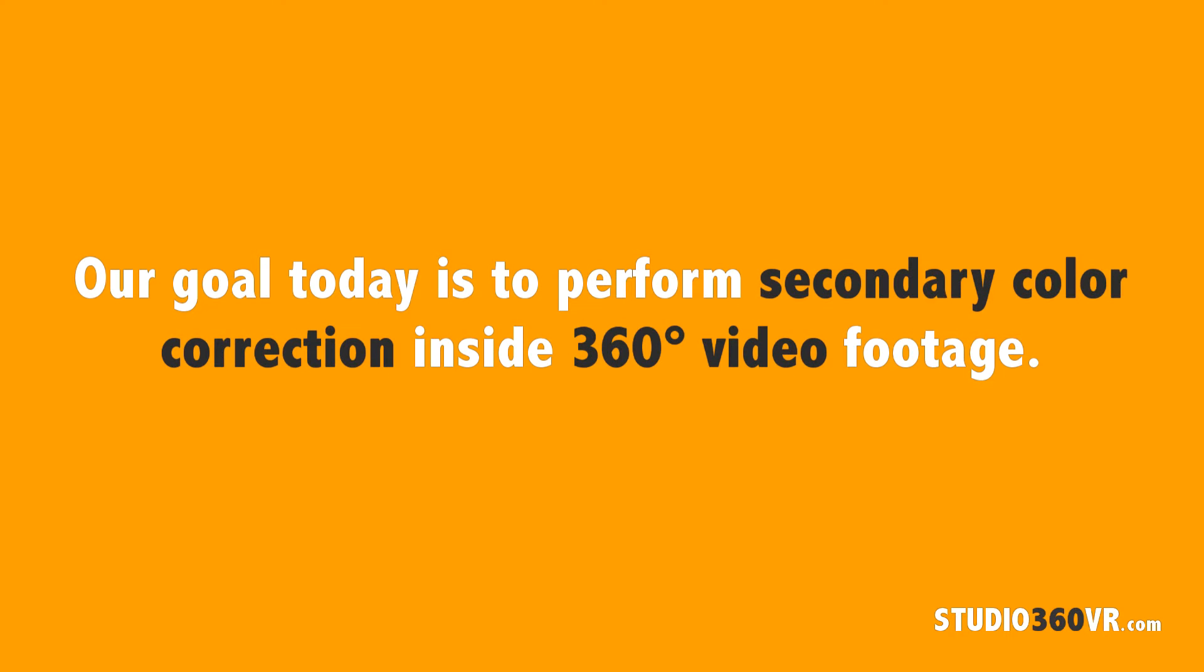Today I'm going to show you how to perform secondary color correcting in your 360 degree video footage inside of Adobe Premiere Pro CC.